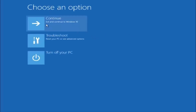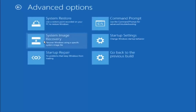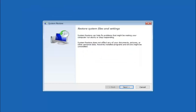Underneath choose an option, left click on troubleshoot. Now that we are in the troubleshooting window, select advanced options. The first method we are going to go through is to select system restore — it should be the top left item.